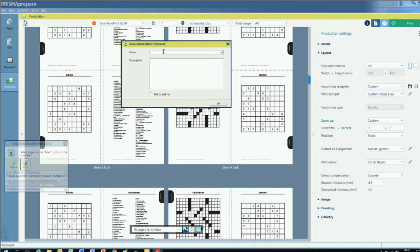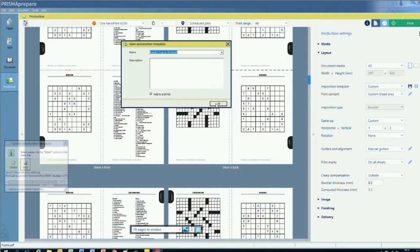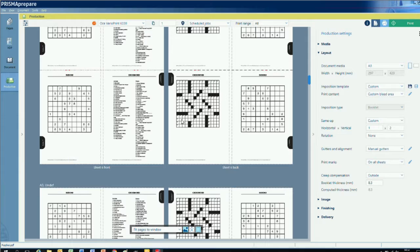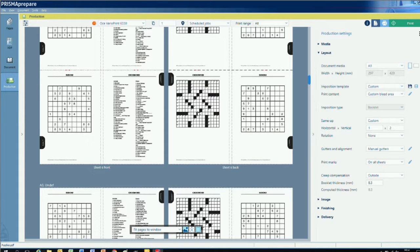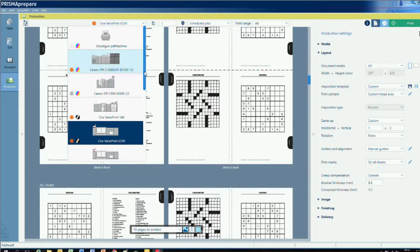Remember how I was recording this process to create an automation template? I need to stop the recording and save my automation template. I'll name it booklet 2-up on A3 sheet. I should also note that this demo was done on a European system. Media sizes and weights can be configured however you prefer.